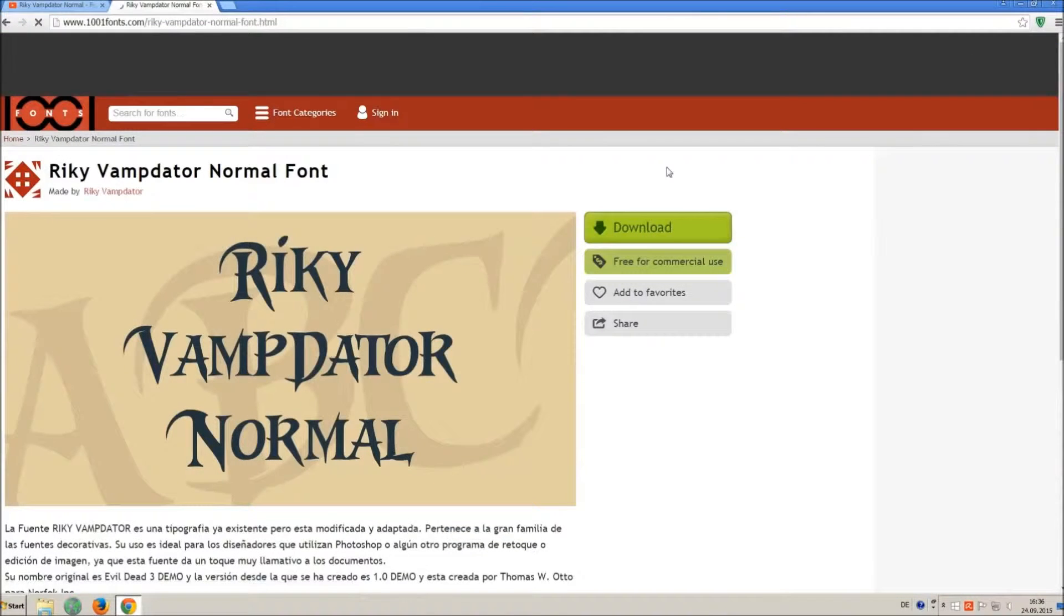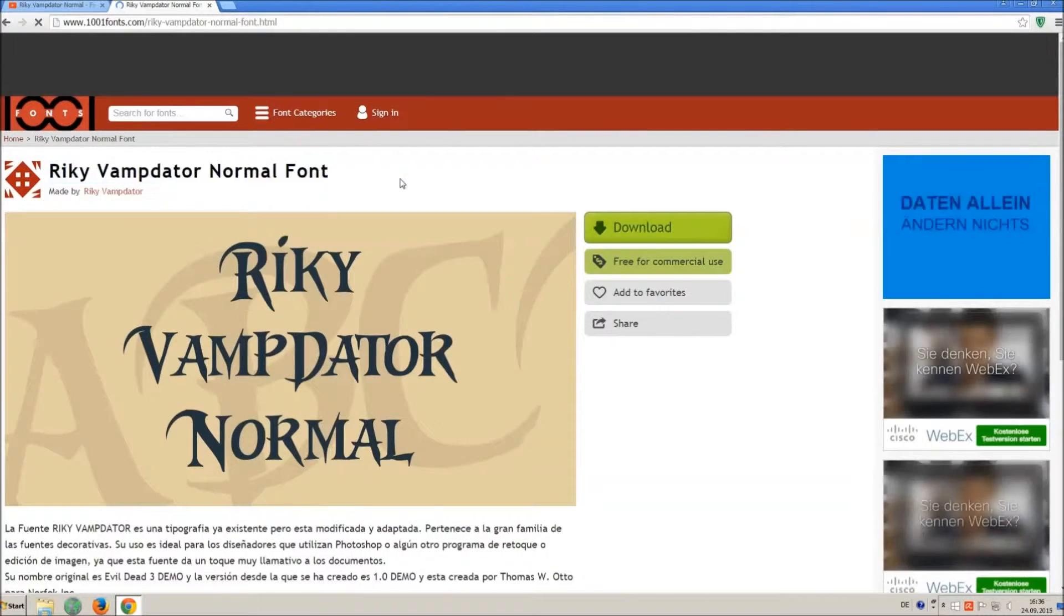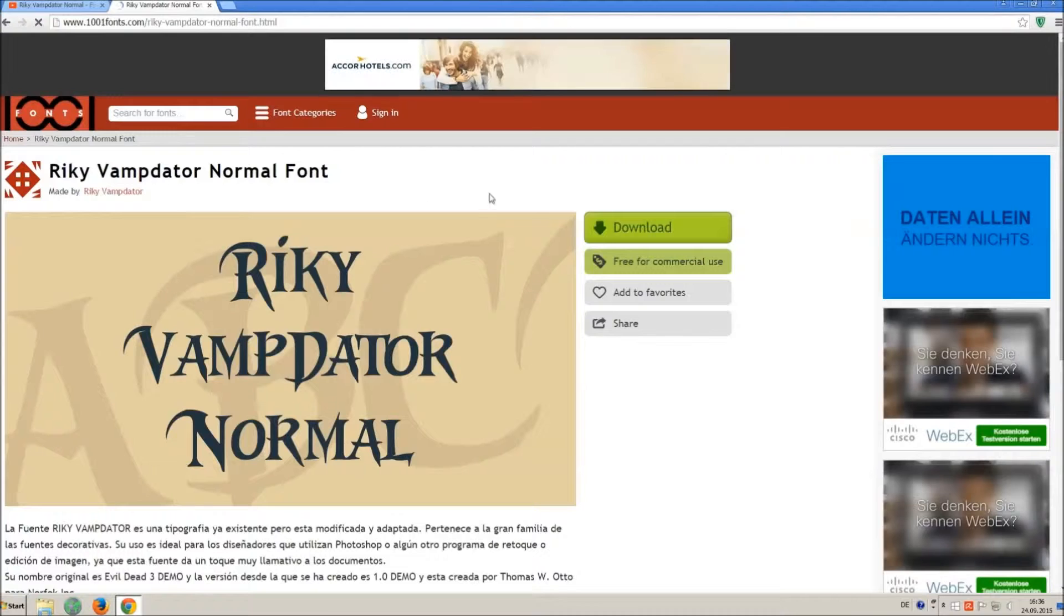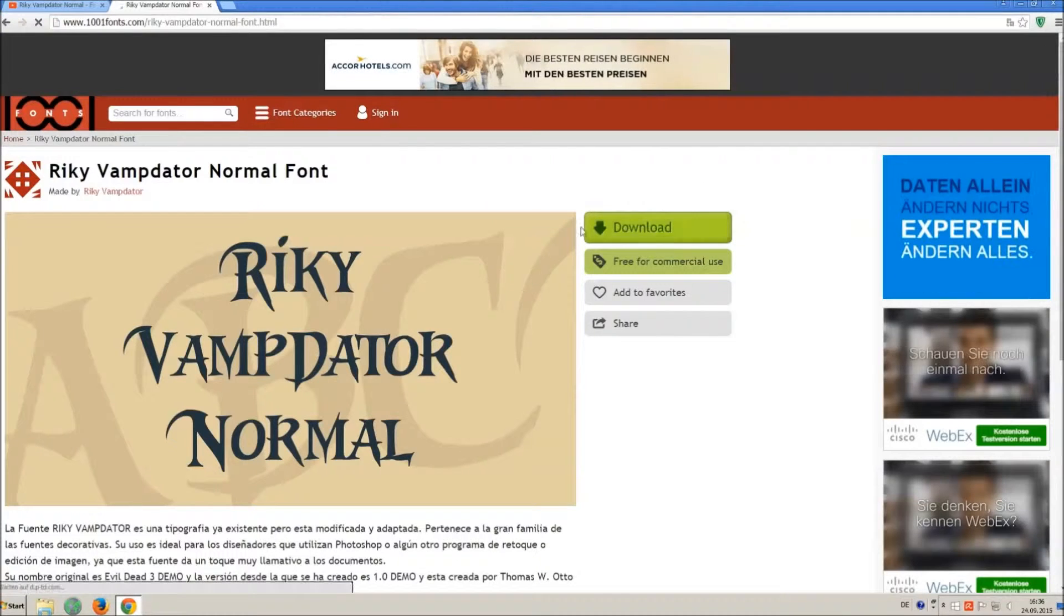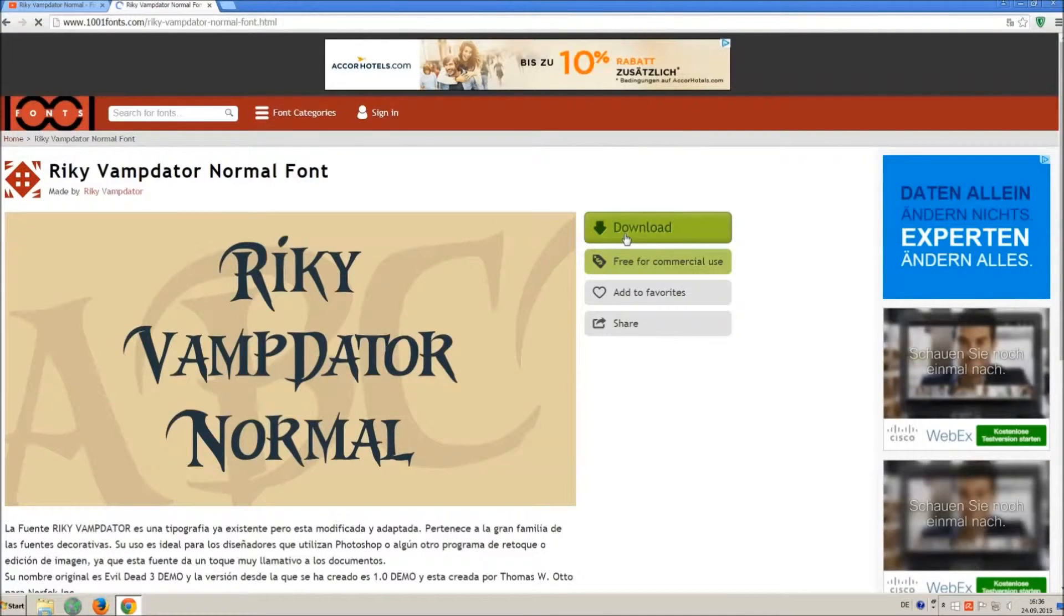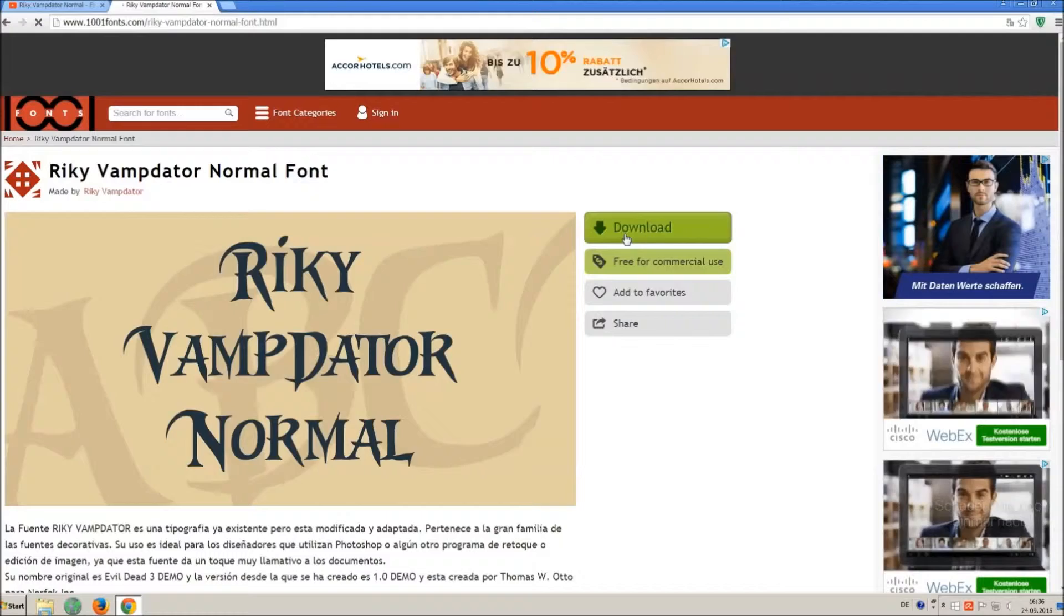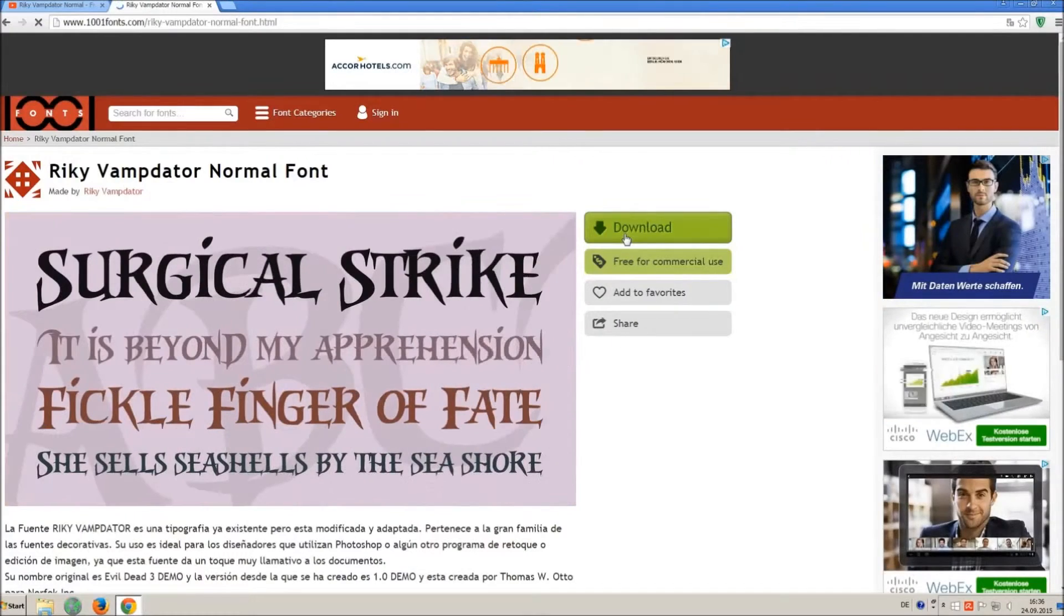Now you are on the download site and you can see the chosen font. If you click on download you will download a winner zip file with the font and the license, I recommend to do that.